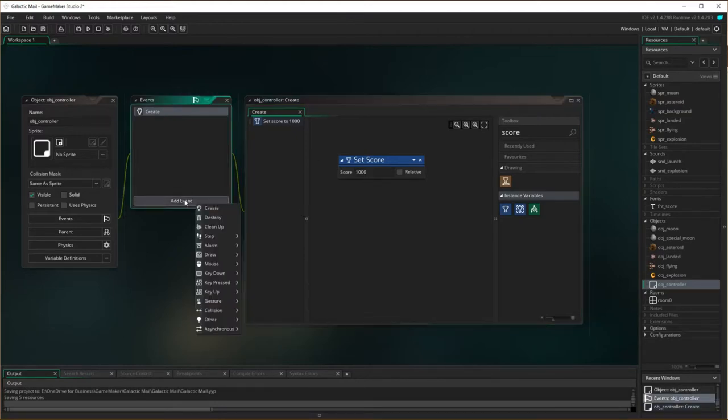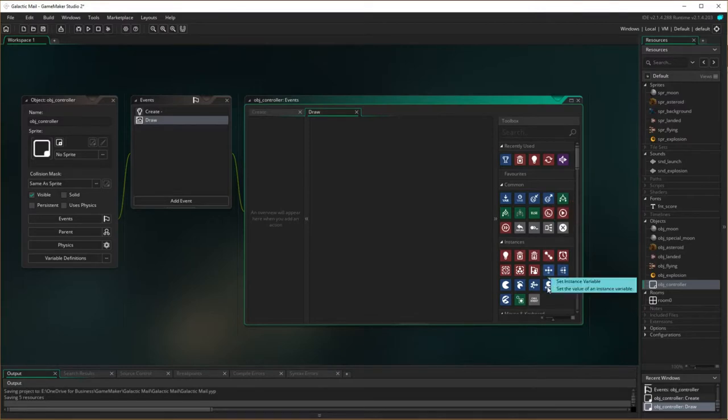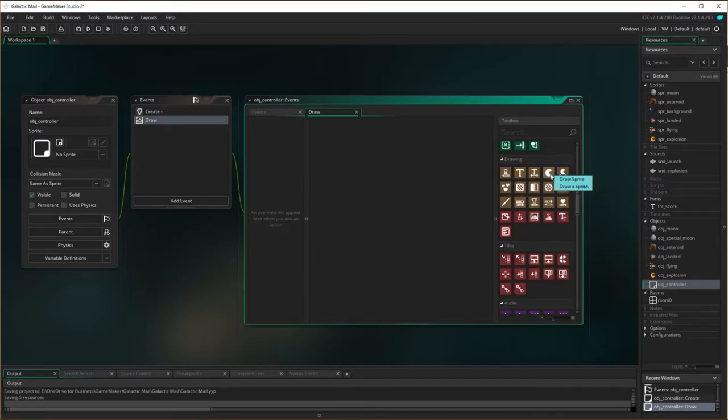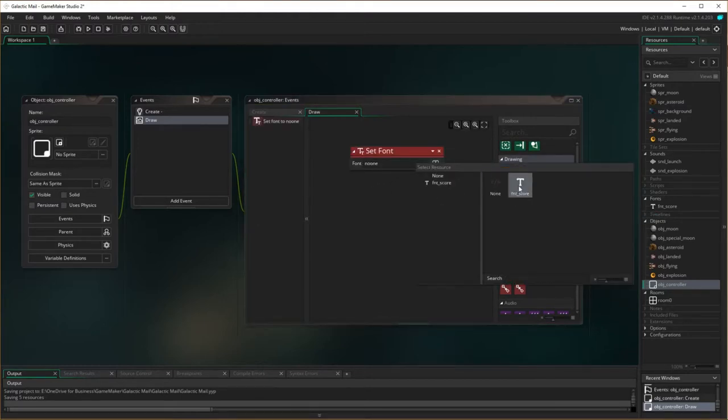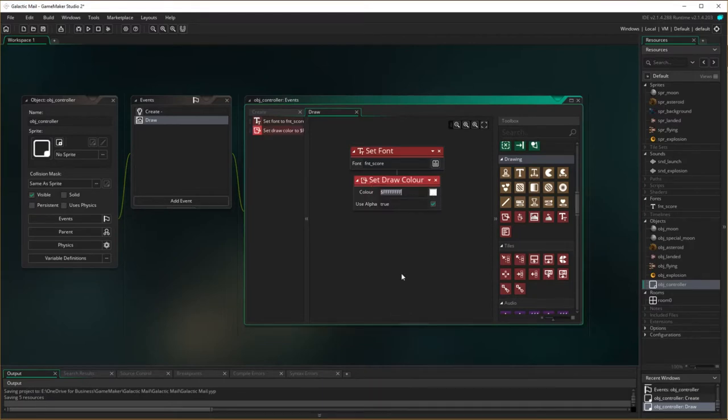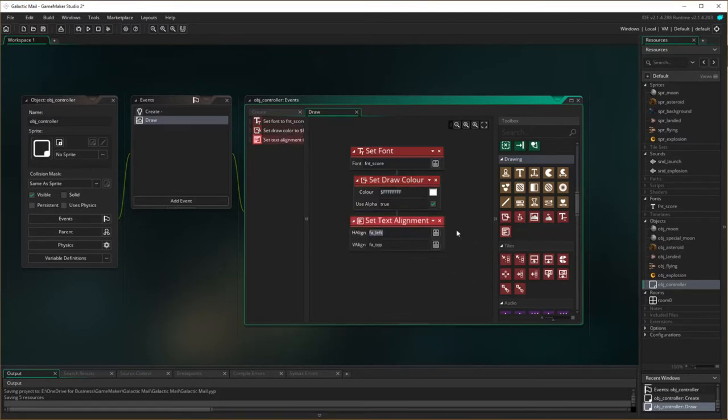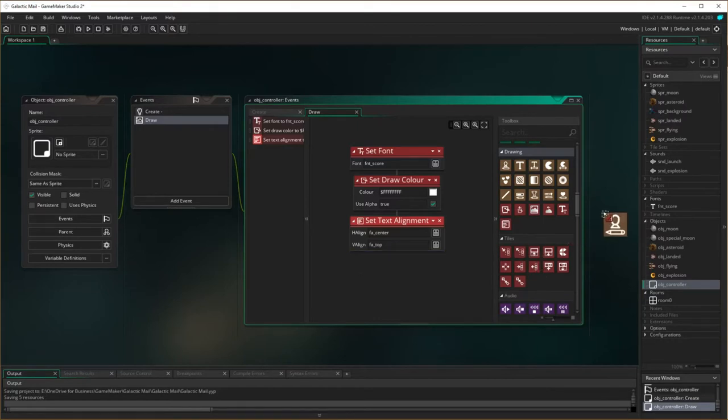Now on the draw event, which is every single cycle it's going to draw the image, we want to actually draw the score. So first off we need to set the font. All the drawing stuff's here. Set font, we're going to choose our font which was our score that we made. We've got to set the color for the font as well. The draw color is going to be white. Then we need to have the alignment done, center, and then I need to draw an instance of the score.